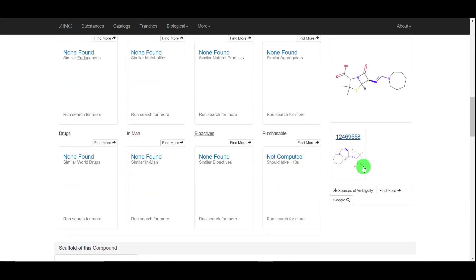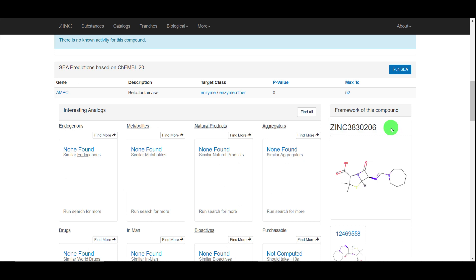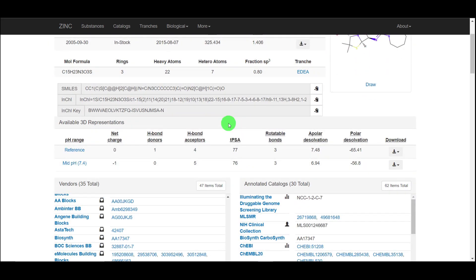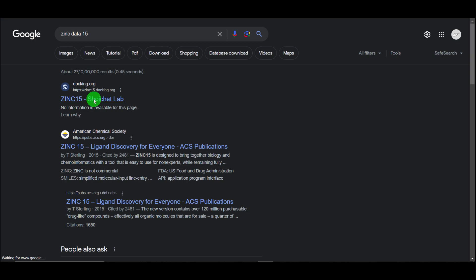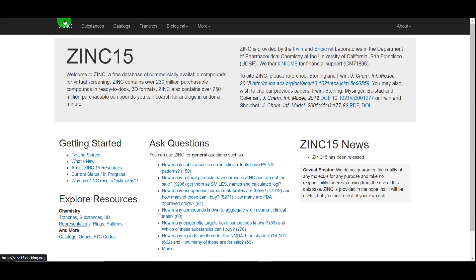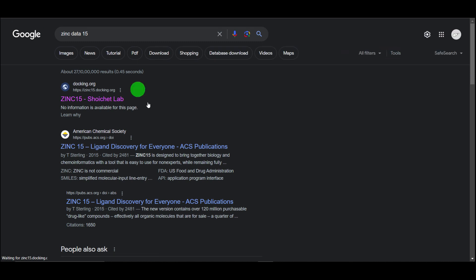You can also get access to the ZINC 15 database at zinc15docking.org. You can use that if you want — it may have a different set of compounds and different functionality. This resource is different from ZINC 20 or ZINC 12, so that is something to understand.